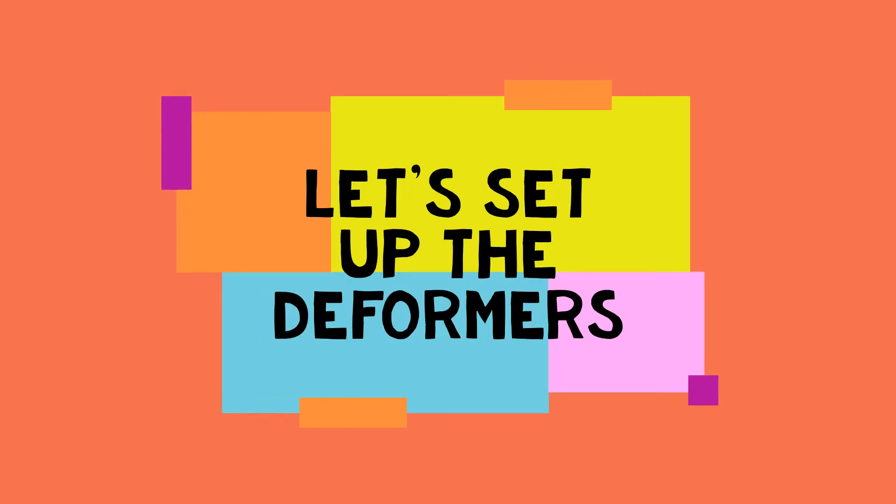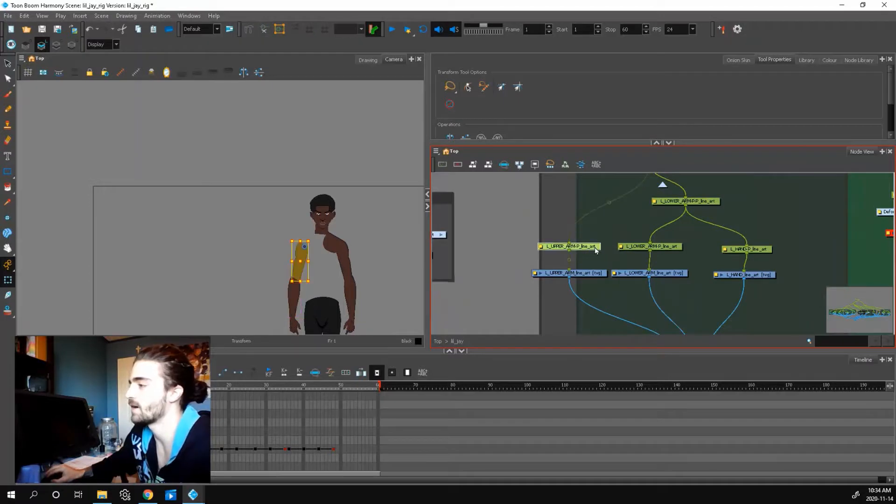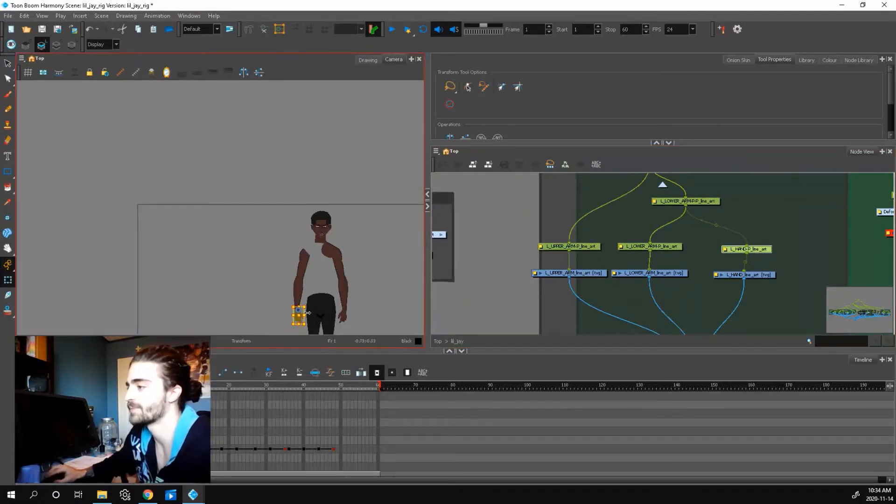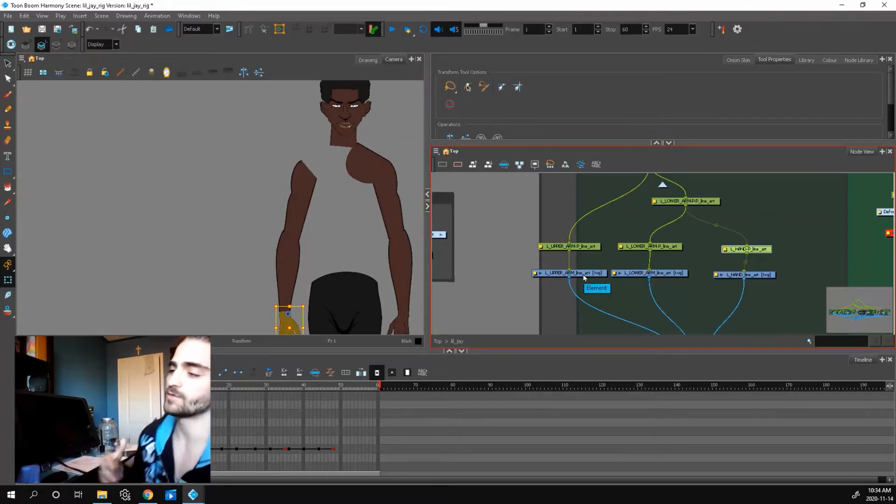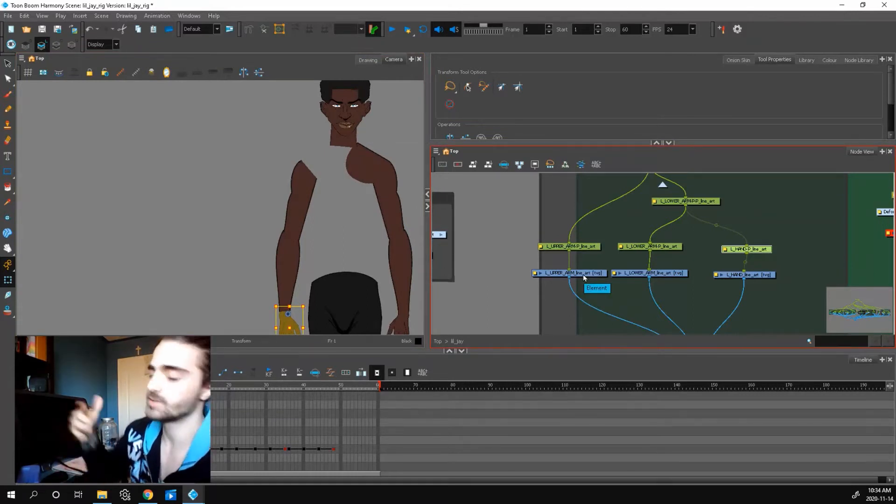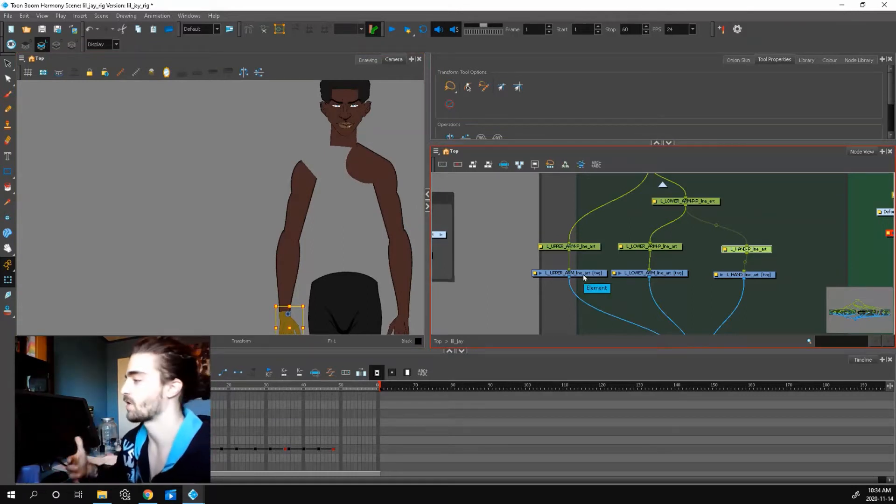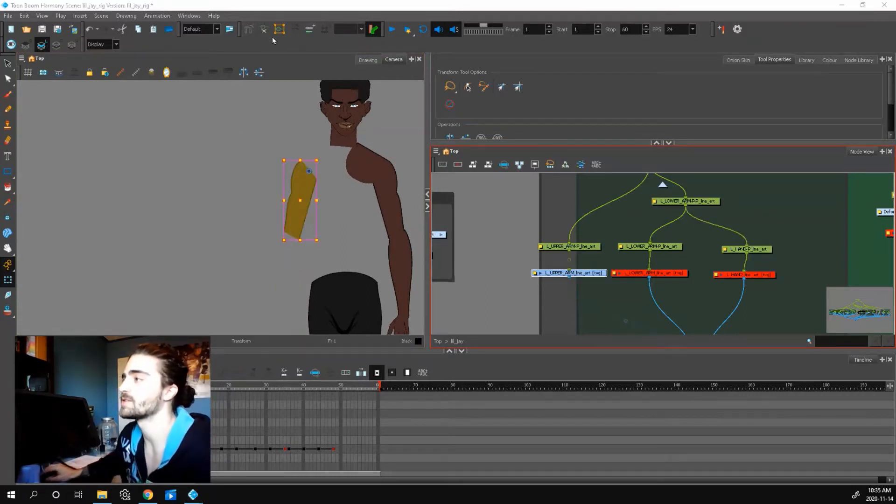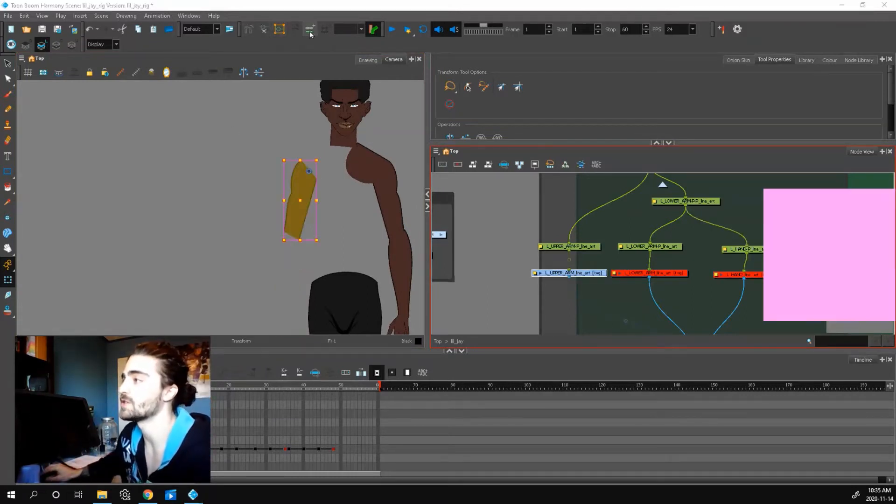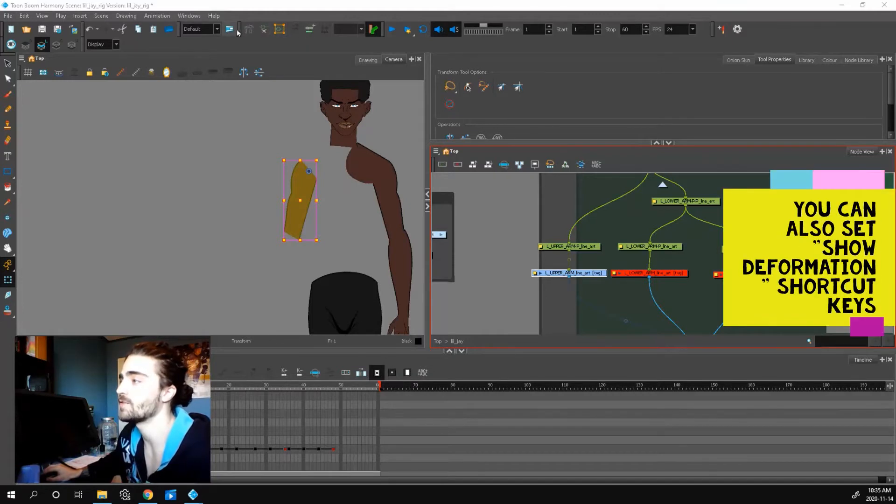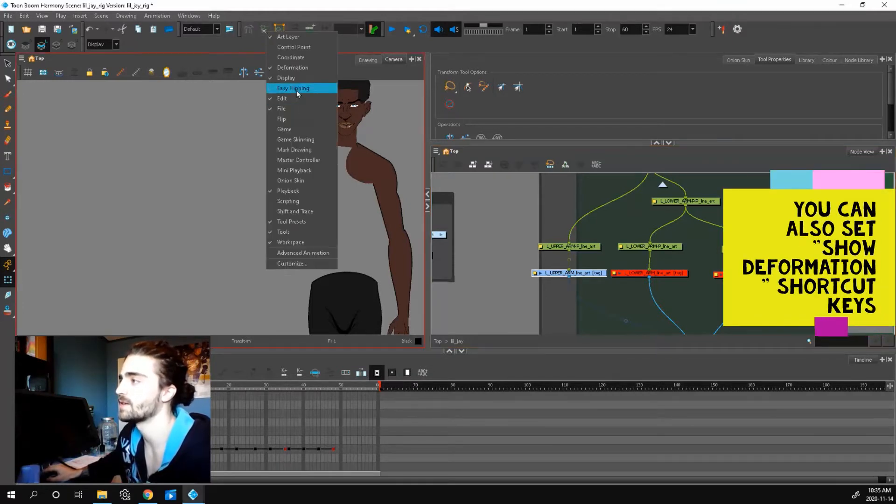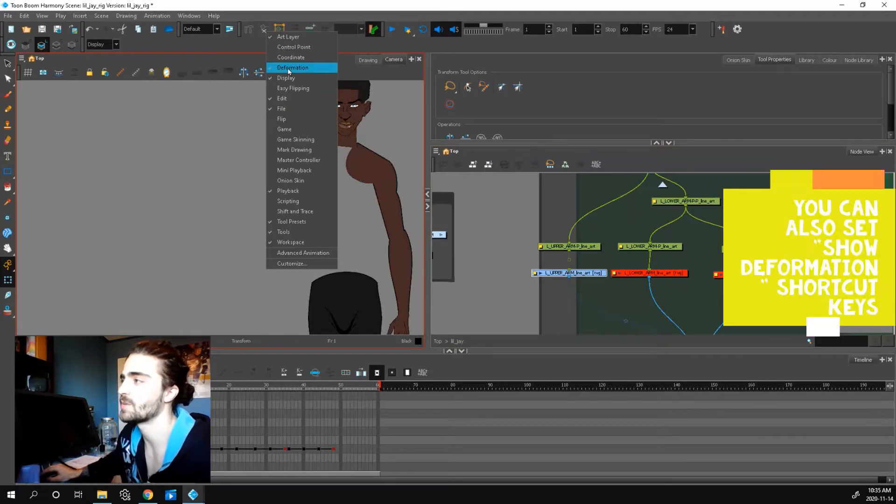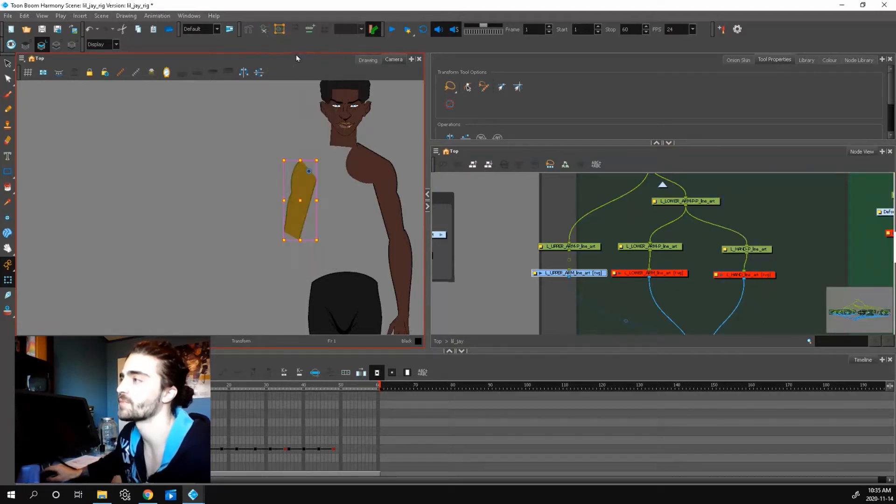This is how I have my arms set up. I have my upper arm, lower arm, and my hand. What I want to do is add a deformer to each of these parts. Let's go up here to the deformation toolbar. If you don't see it, go up here to the top, right click, make sure deformation is checked.